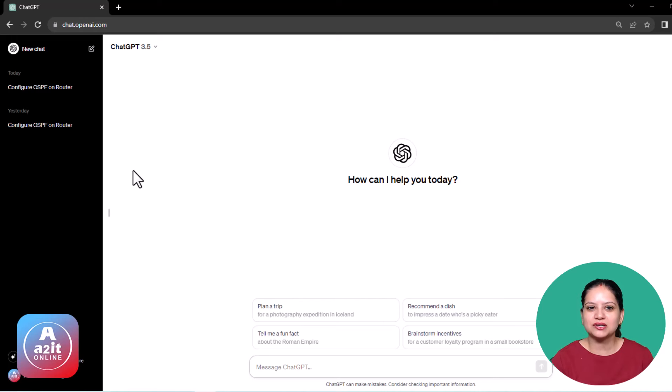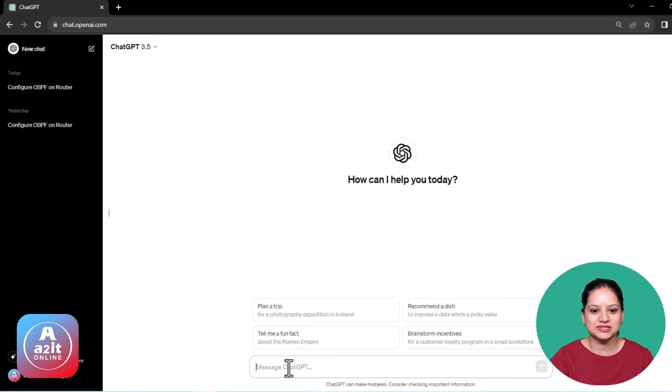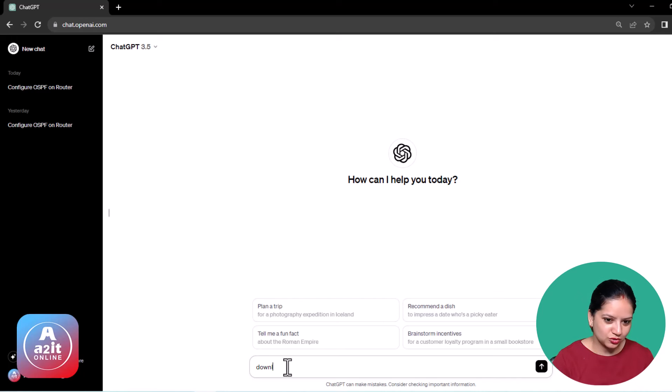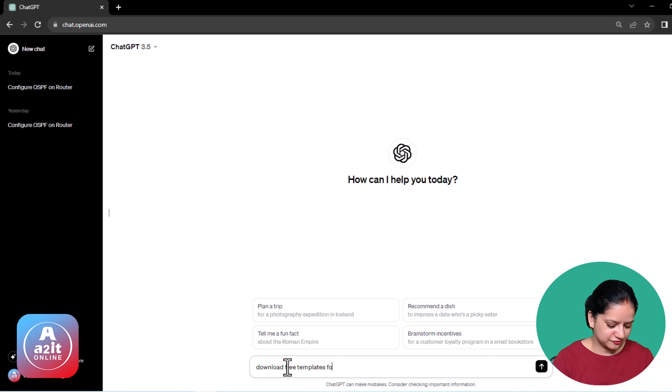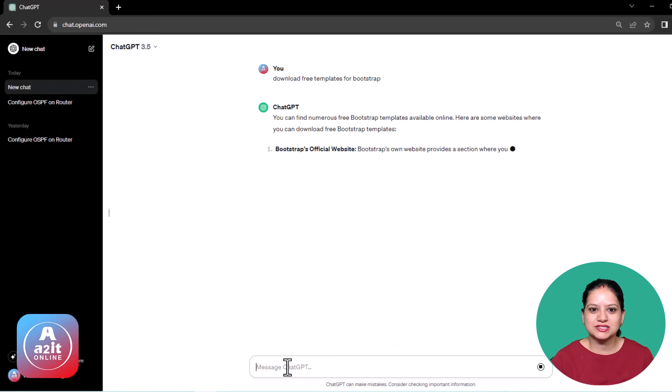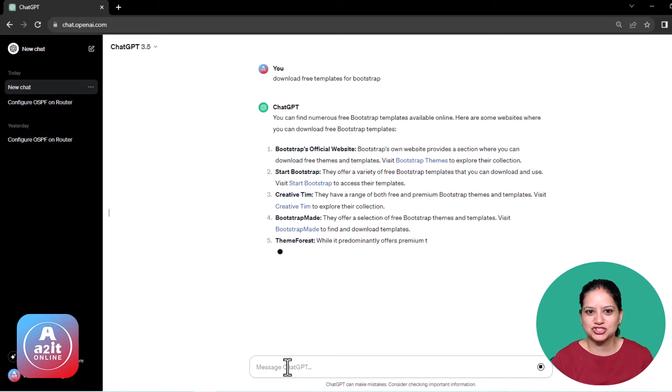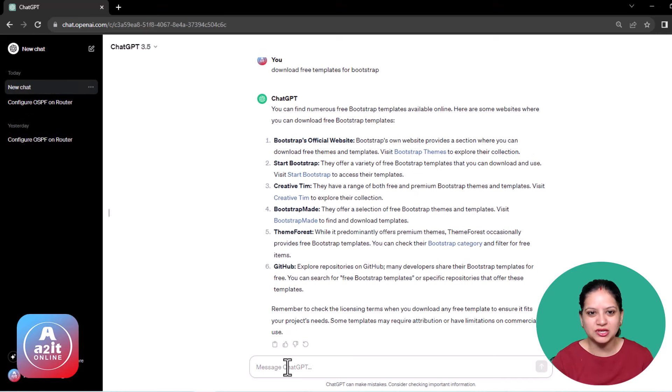Here you can create multiple chats in very less amount of time. So very quickly I'll show you how we can create a website in no time. First, we are going to search for download free templates for bootstrap. The moment I press enter, you can see that there are different websites which ChatGPT brings in front of you.